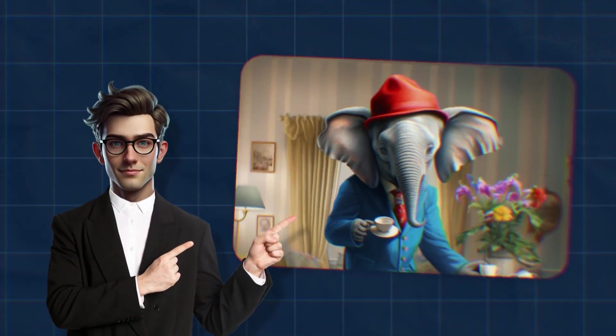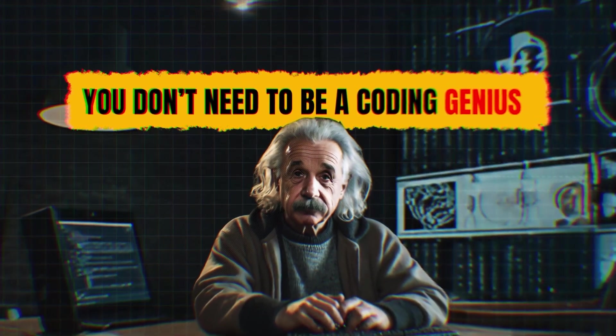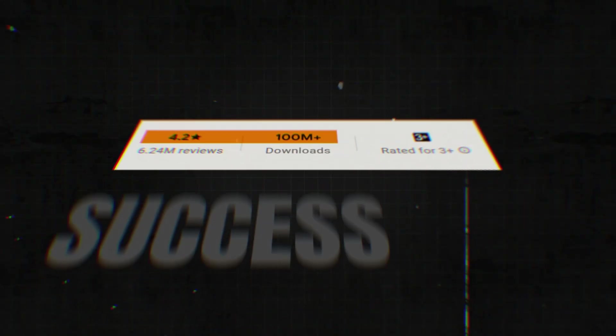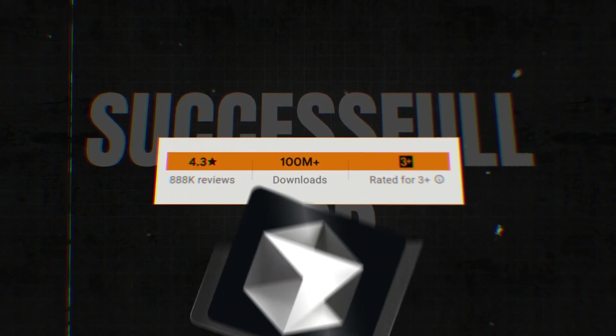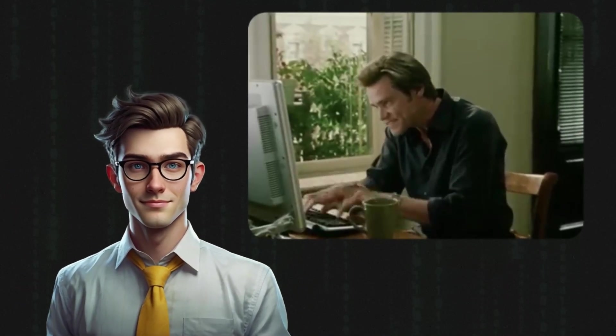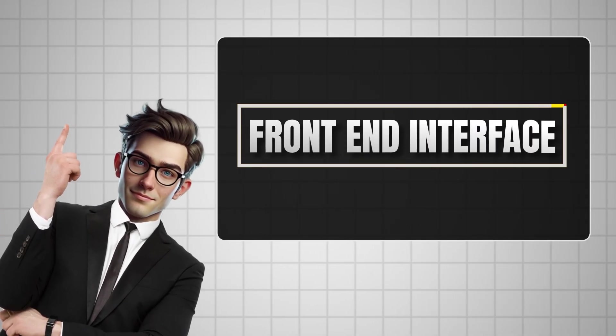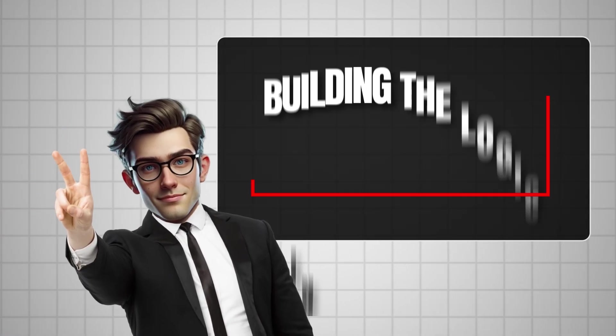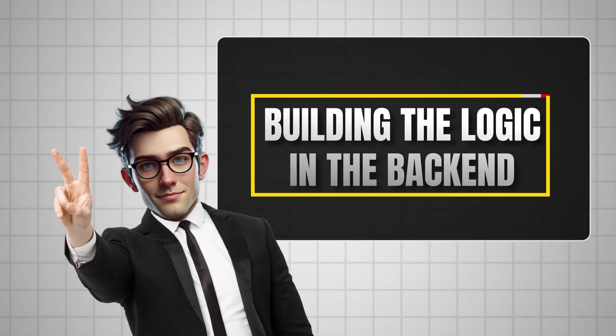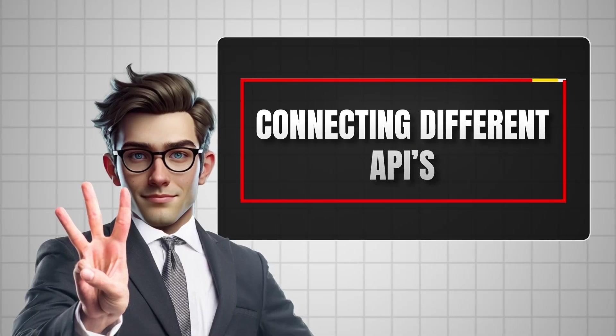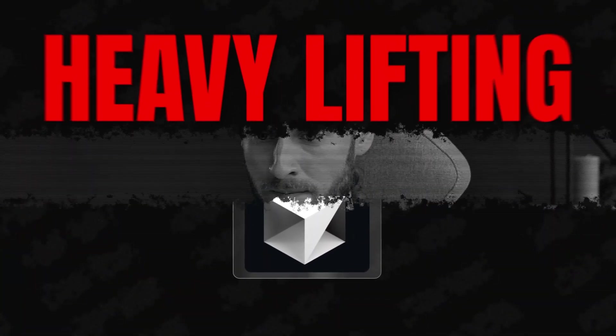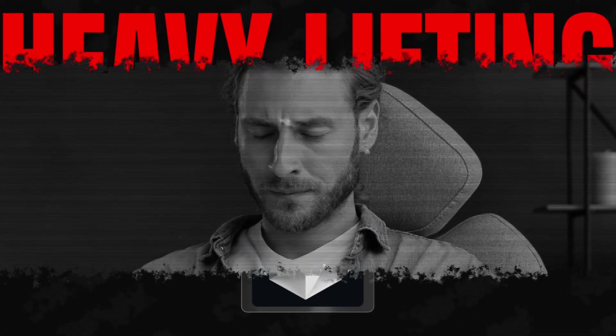Let's address the elephant in the room: coding. You don't need to be a coding genius anymore to launch a successful app, and that's where Cursor comes in. Cursor is an AI-powered coding assistant that writes the code for you. Whether you're working on the front-end interface, building the logic in the back-end, or connecting to different APIs, Cursor does all the heavy lifting so you don't have to worry about the complicated stuff.